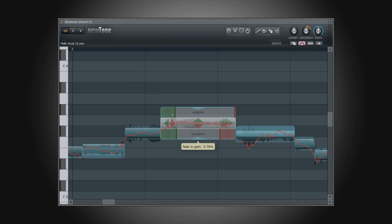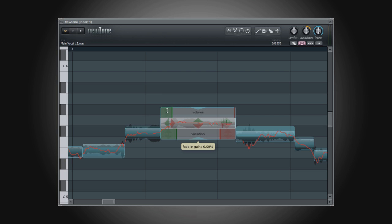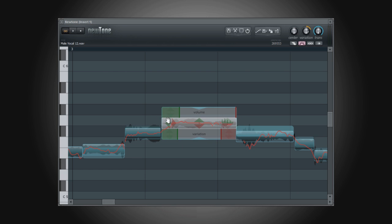By clicking on the green vertical bar at the start of a note and within the blue box, dragging it to the right, we can add a fade in to the note. The section that is in the green box is where our fade will be. We can adjust the fade by clicking and dragging up or down inside the green box.